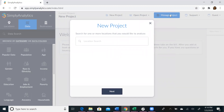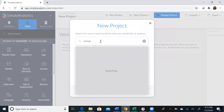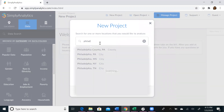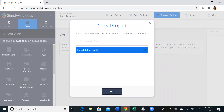To create a new project, you will first be asked to type in a location. We suggest typing a larger location, like a city, before you type in really specific locations such as zip codes. We're going to type in Philadelphia, and then we're going to enter a couple of zip codes.